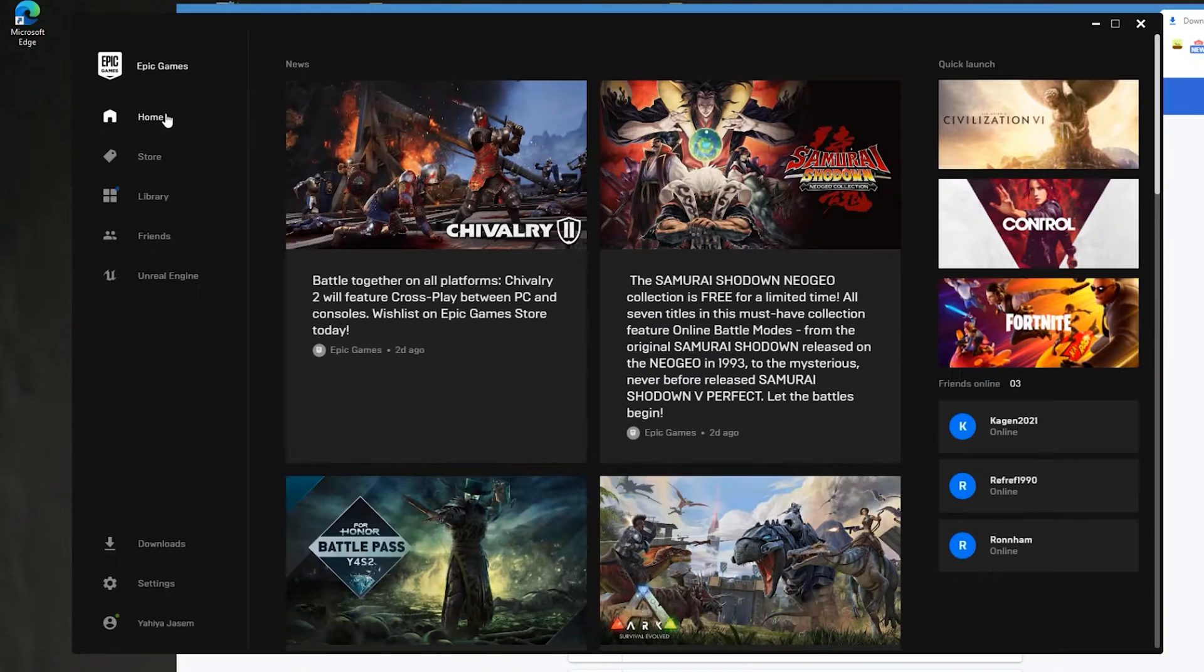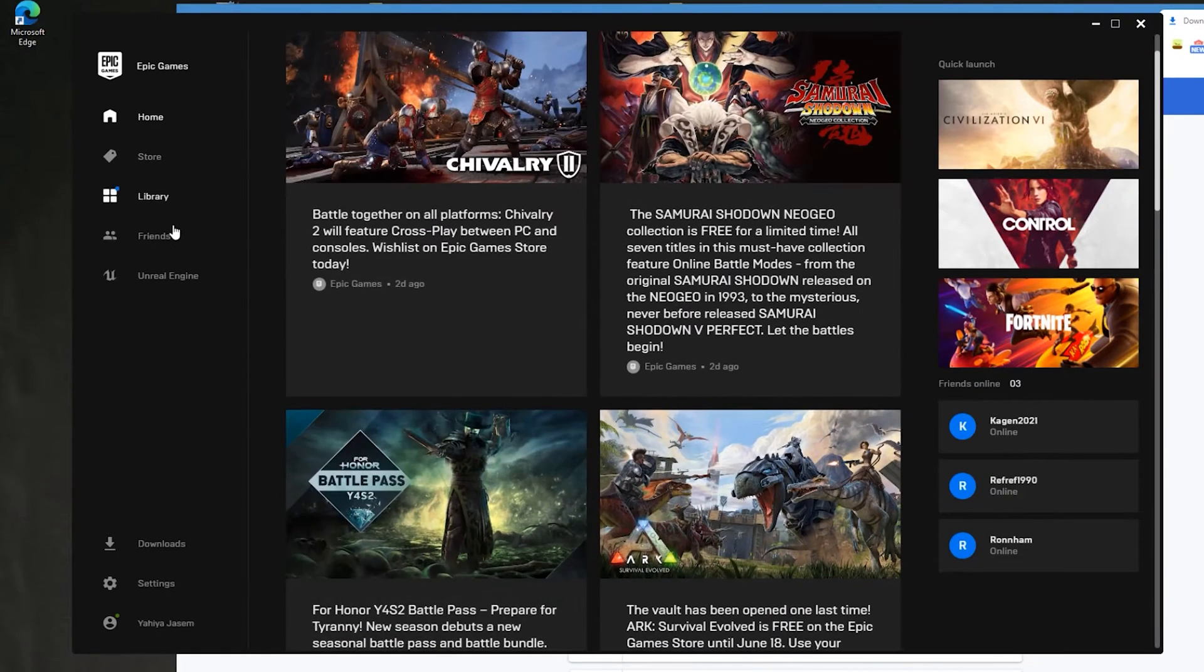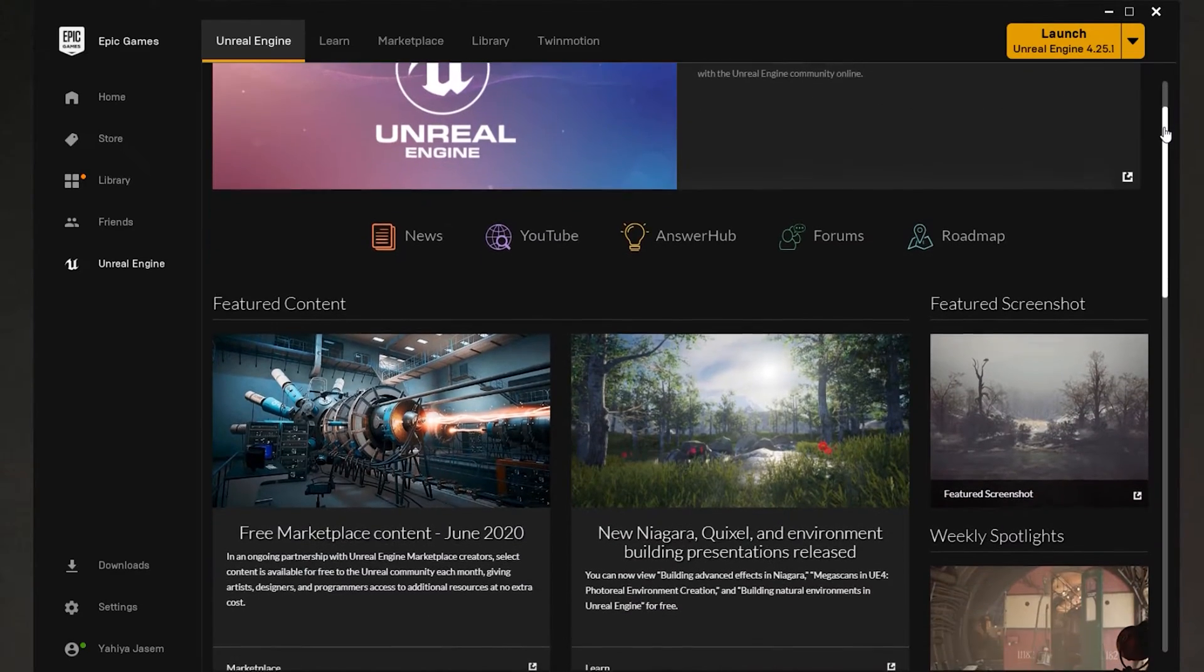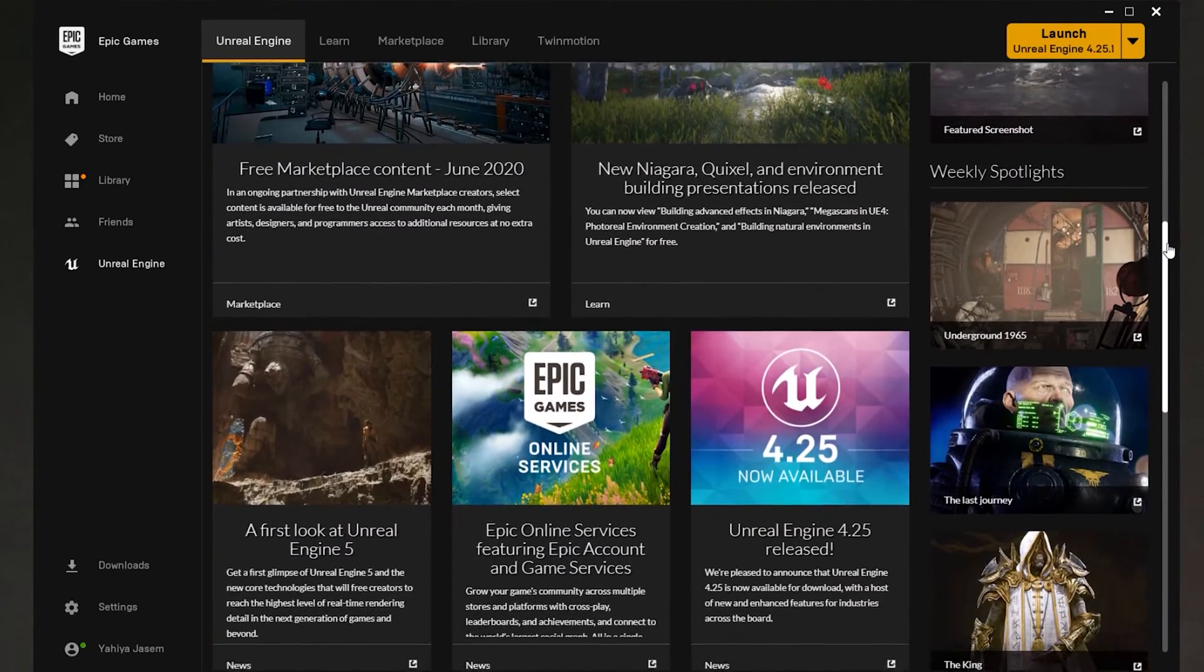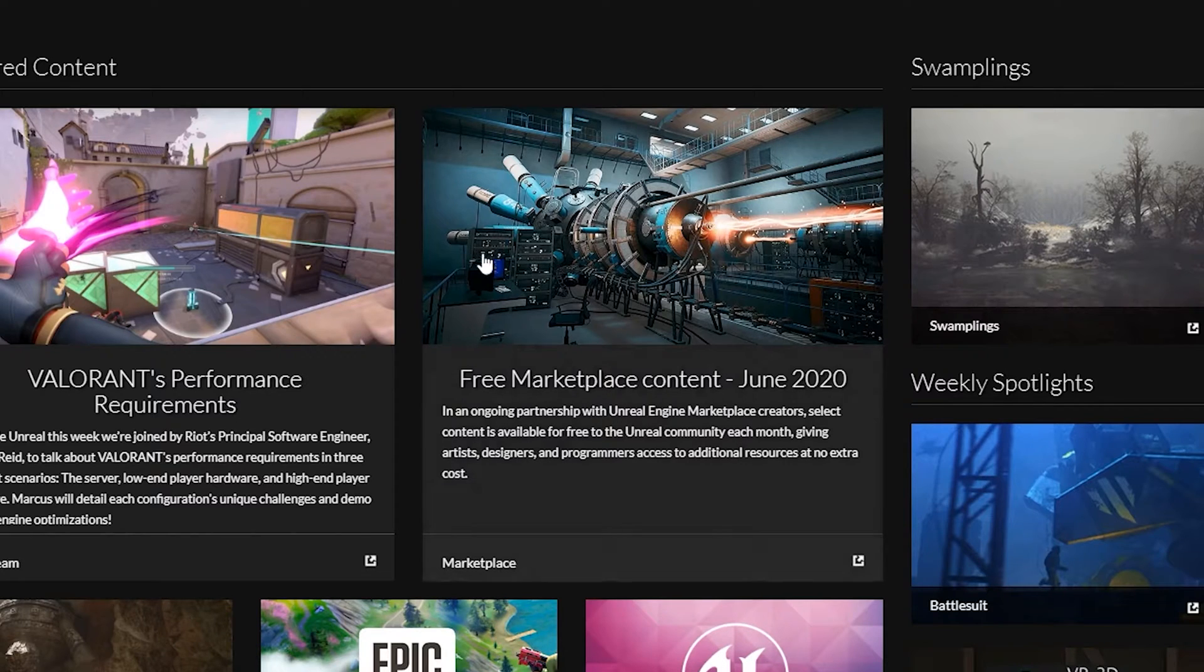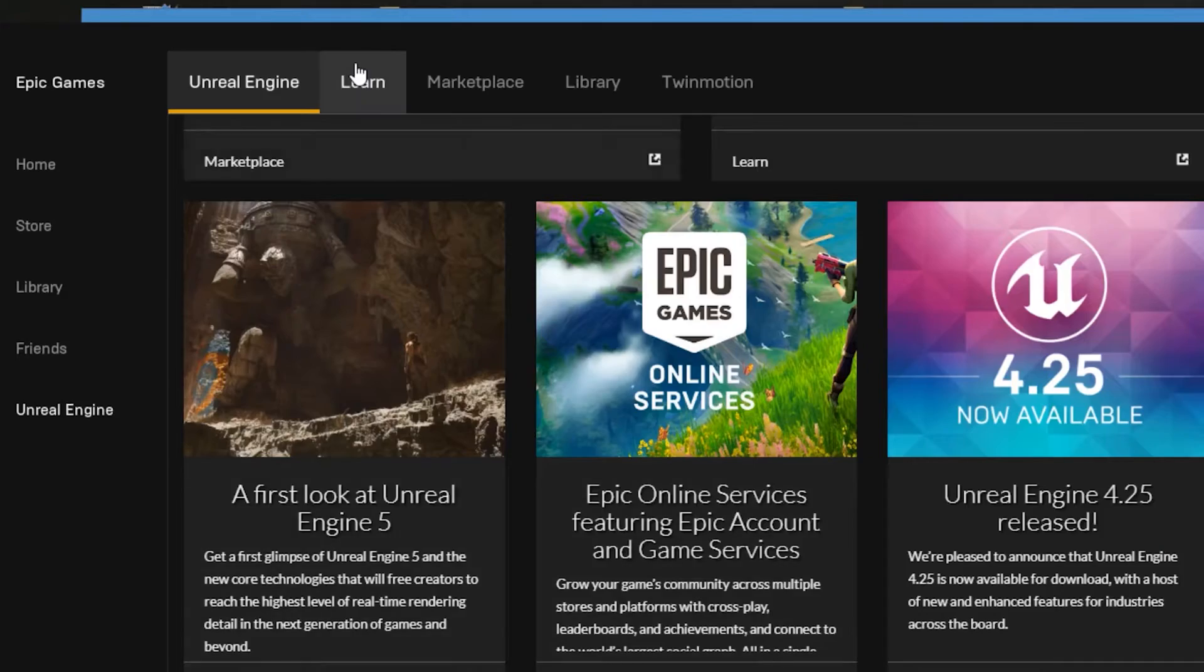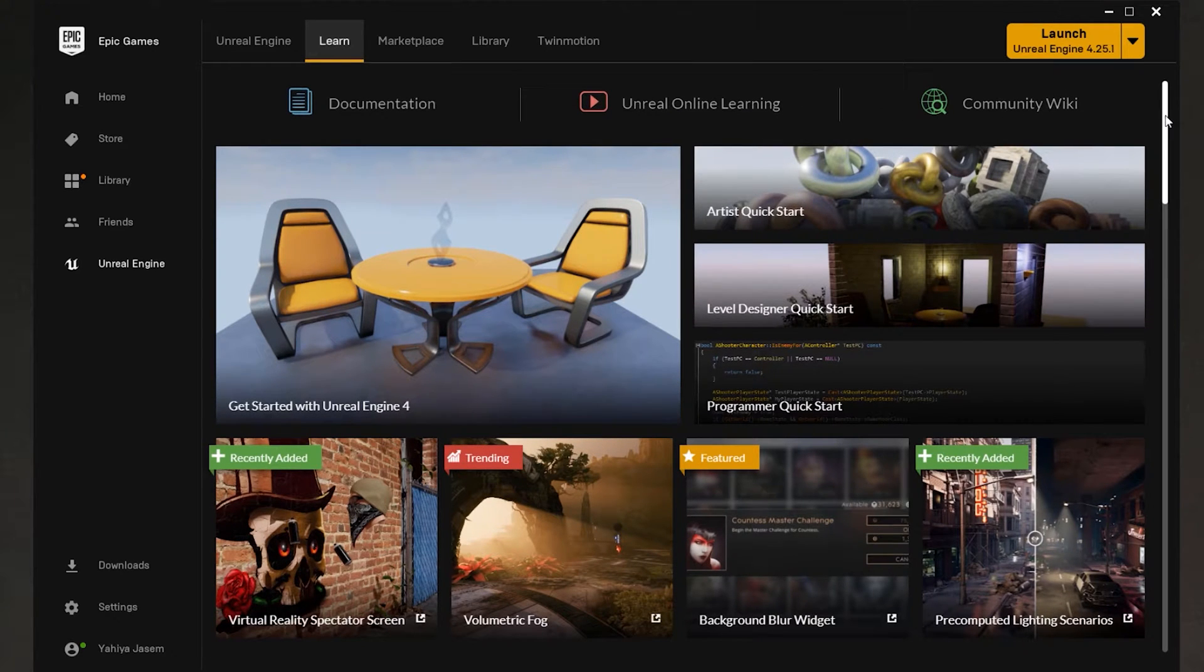Click on Unreal Engine on the left. The first page you will see is basically what's up. This page updates on a regular basis. For example, you're going to see what's free on the marketplace this month. If you click on the Learn tab you will find so many projects that you can download and learn from.